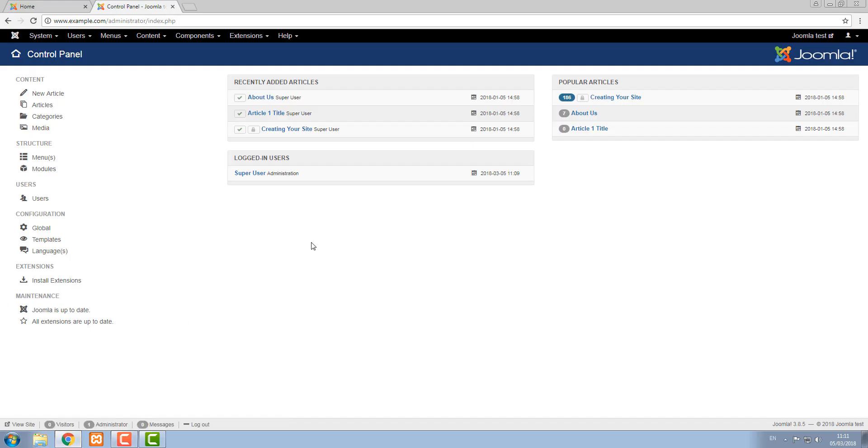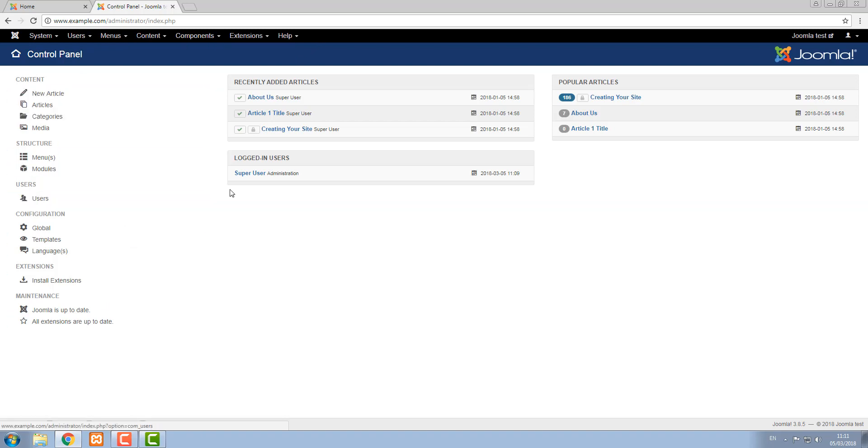This is the control panel, the screen that you see when you log in. Everything is accessible off this menu at the top but there's various modules available that will give you quicker access to some areas that you might need access to quite regularly.